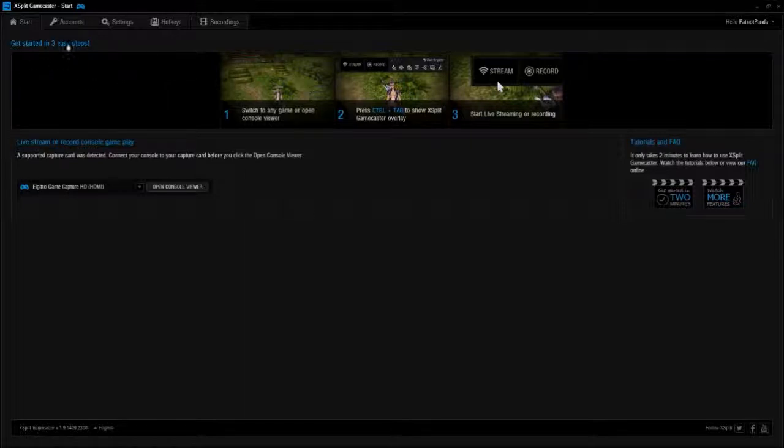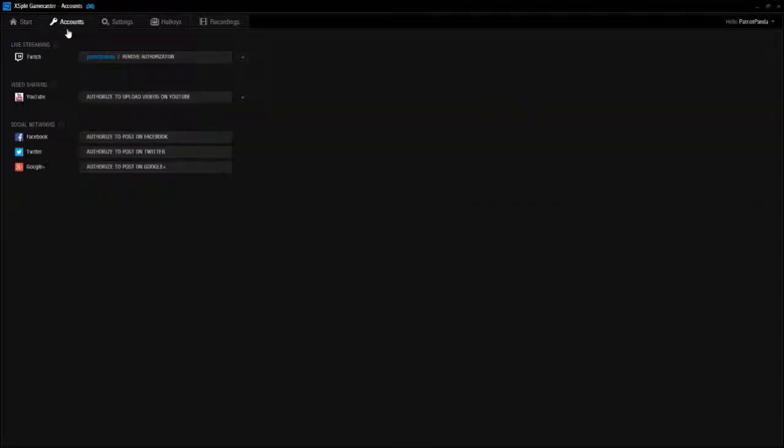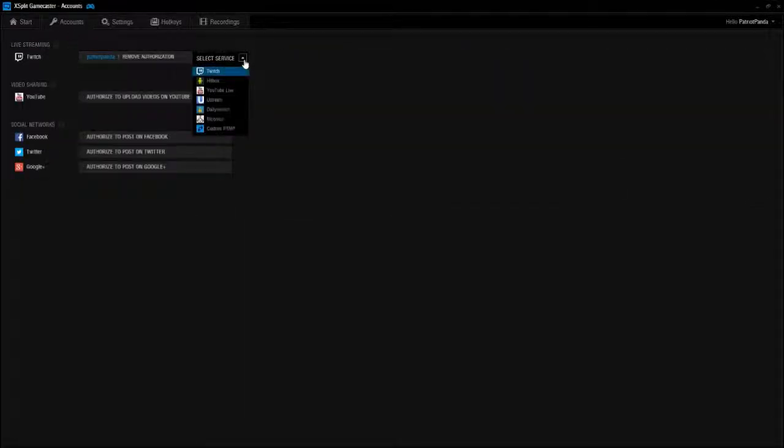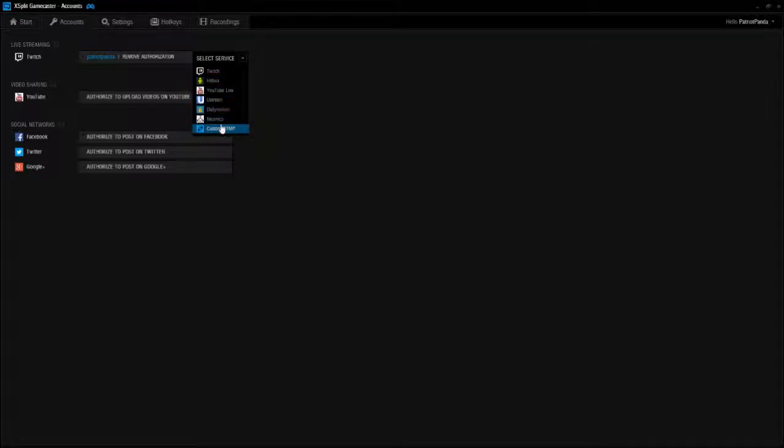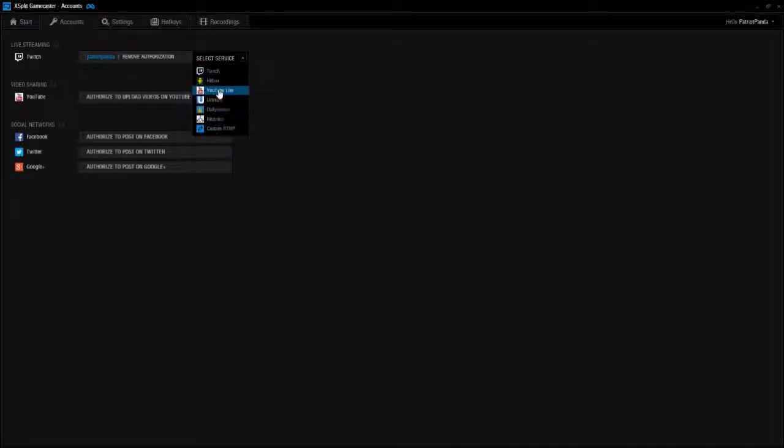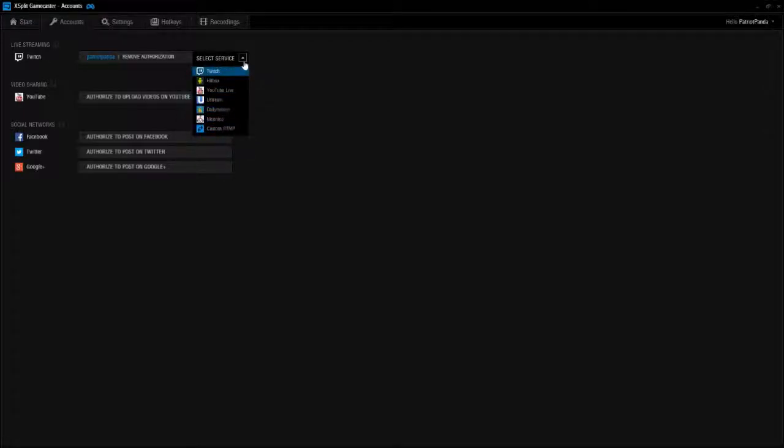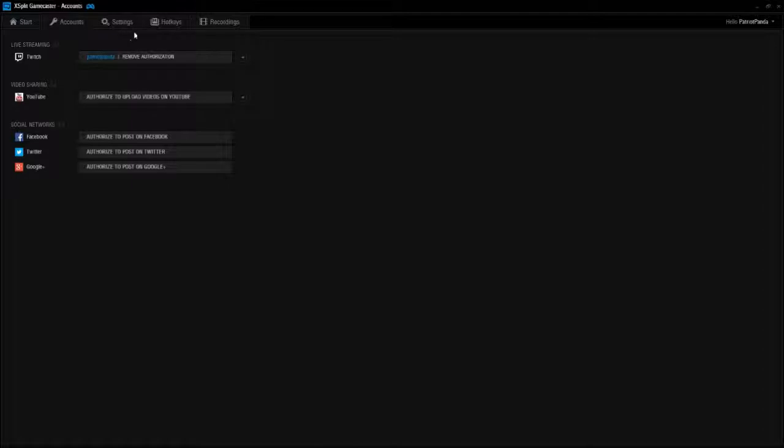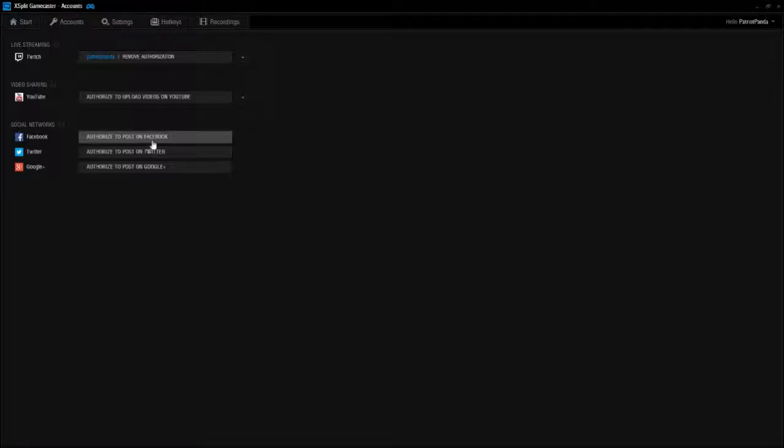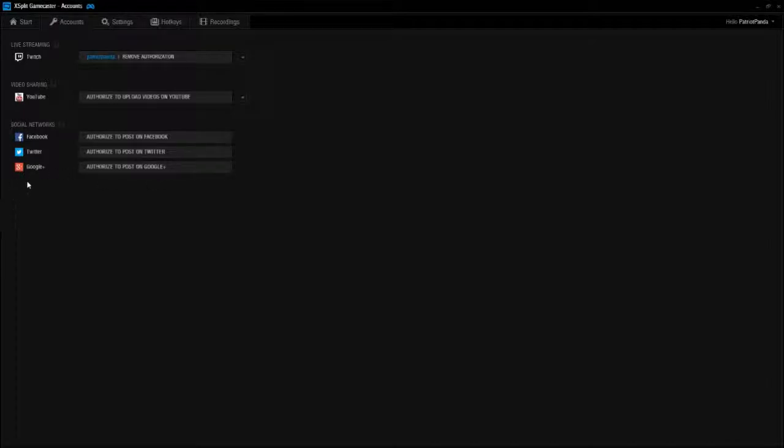Let's get out of console viewer and move over to the accounts page. You can link your Twitch, Hitbox, YouTube Live, Ustream, Dailymotion, Niconico, I've not heard of that one, and custom RTMP. So you can do this with multiple different services. And then upload your videos to YouTube, you can authorize your YouTube channel so if you just want to record gameplay you can just post it there. Social networks, these are all your social networks: Facebook, Twitter, Google. If you want to post on those, you can do that.